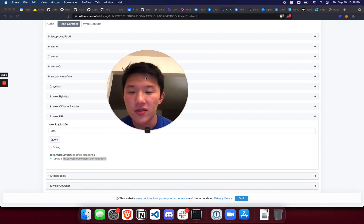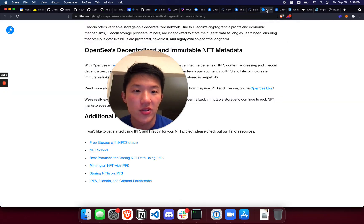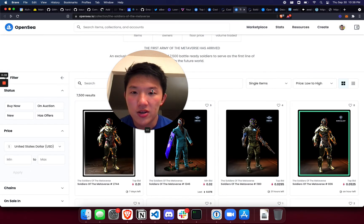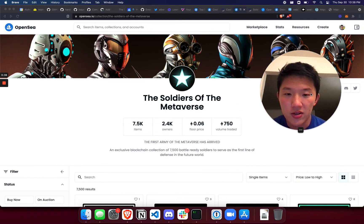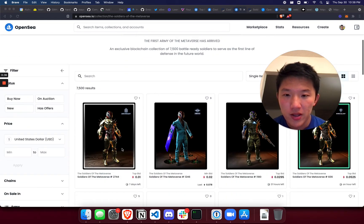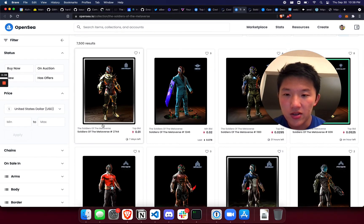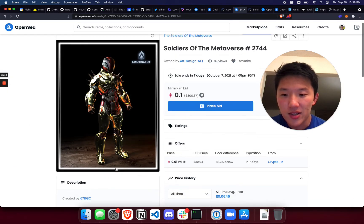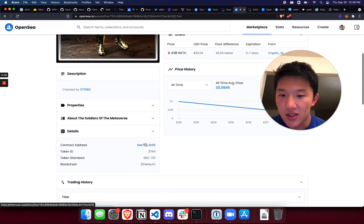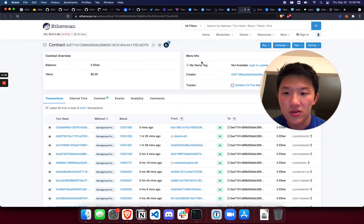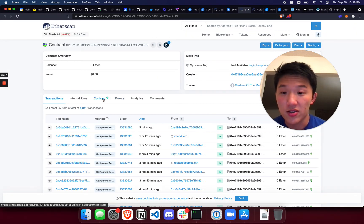Now I can give you an example of one that isn't hosted on decentralized storage and that might affect your purchase decision, maybe it won't. So I found a project here earlier called The Soldiers of the Metaverse. I'm going to go through the same process again. I'm going to click into one of the NFTs and then I'm going to click into the details and check out the contract address.